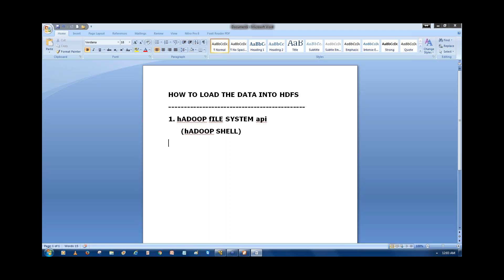The second way is if your data is available in an RDBMS — a production database. We have the data in a production database and we need to get it from that production database to the Hadoop cluster. In that case we use a Hadoop component called Sqoop, with the command `sqoop import`, to load the data into HDFS.